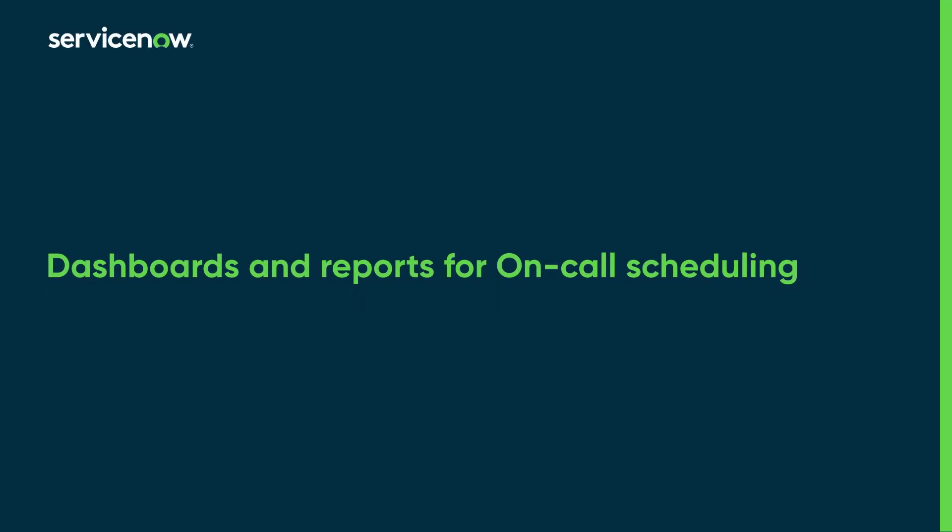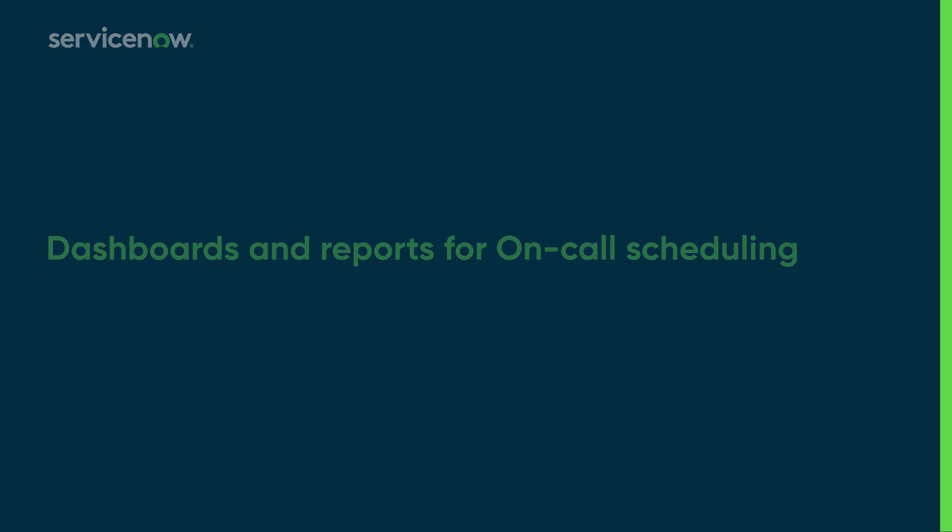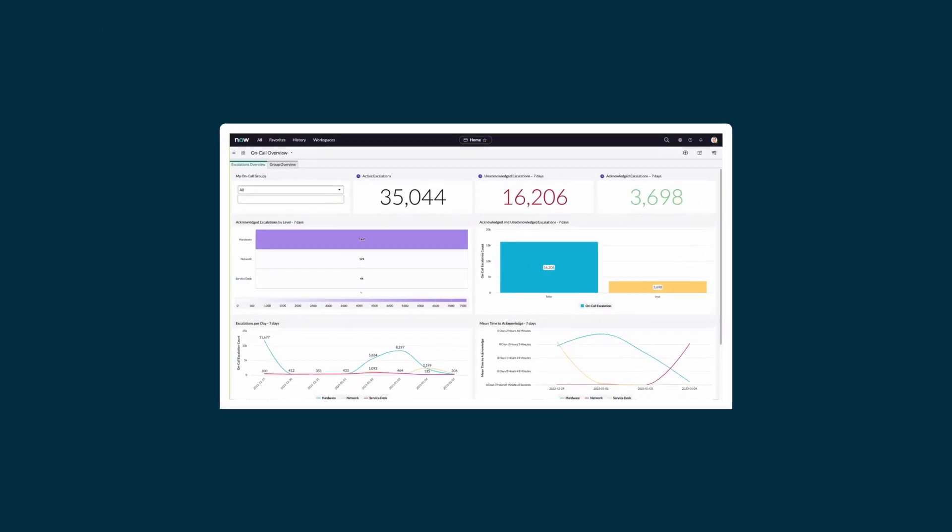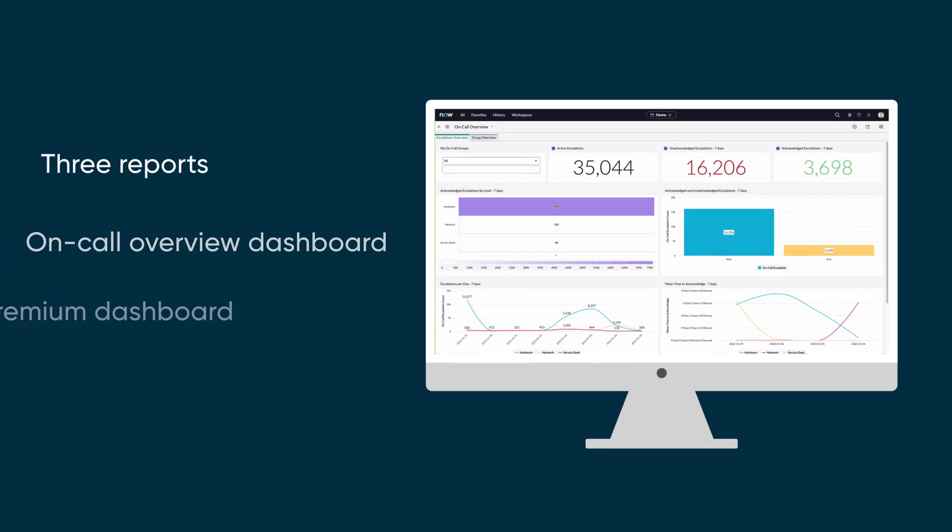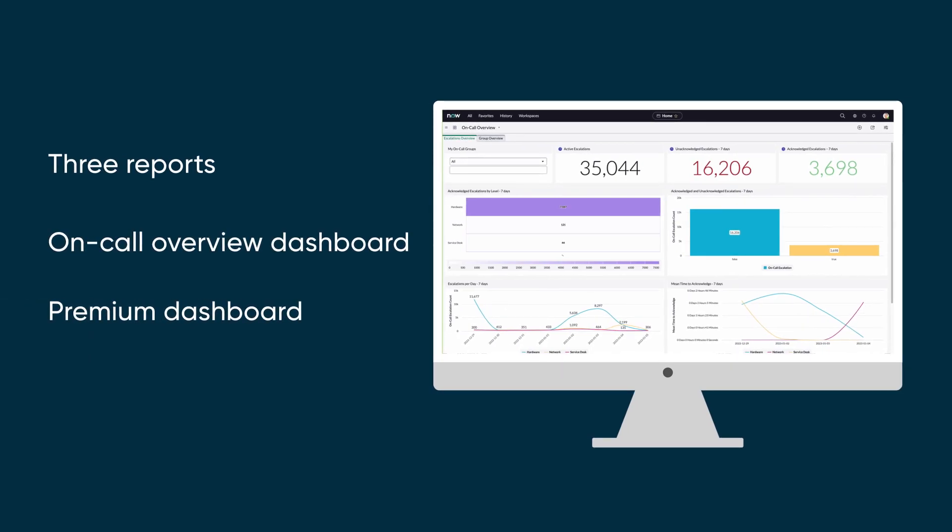This video is an overview of the dashboards and reports in the ServiceNow on-call scheduling application. The base application provides three reports and one dashboard. Companies with a premium performance analytics license also get a premium dashboard.